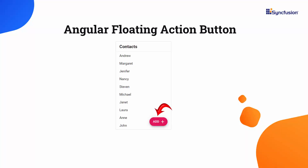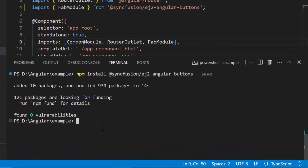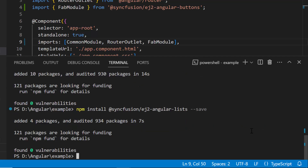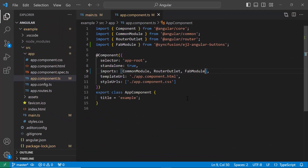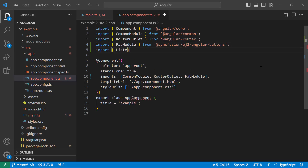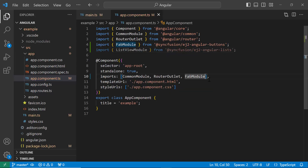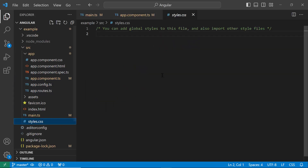As I said, I want to integrate the floating action button into the list component. So let me install the SyncFusion Angular Lists package using the npm install @syncfusion/ej2-angular-lists --save command. Then I import the ListView module from the SyncFusion Angular Lists package and register it within the imports array of the component section. To apply styles to the floating action button and list, navigate to the style.css file and add CSS references by importing the material theme.